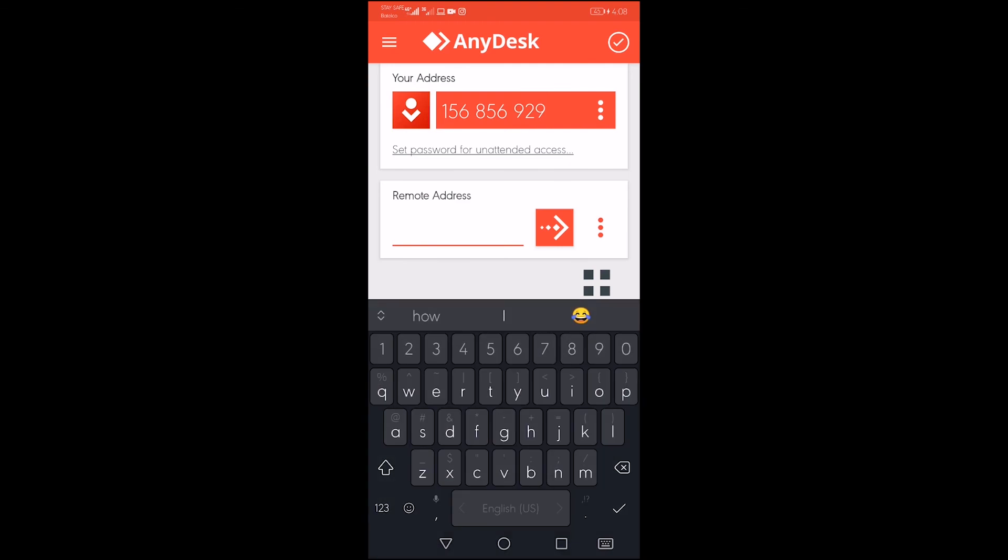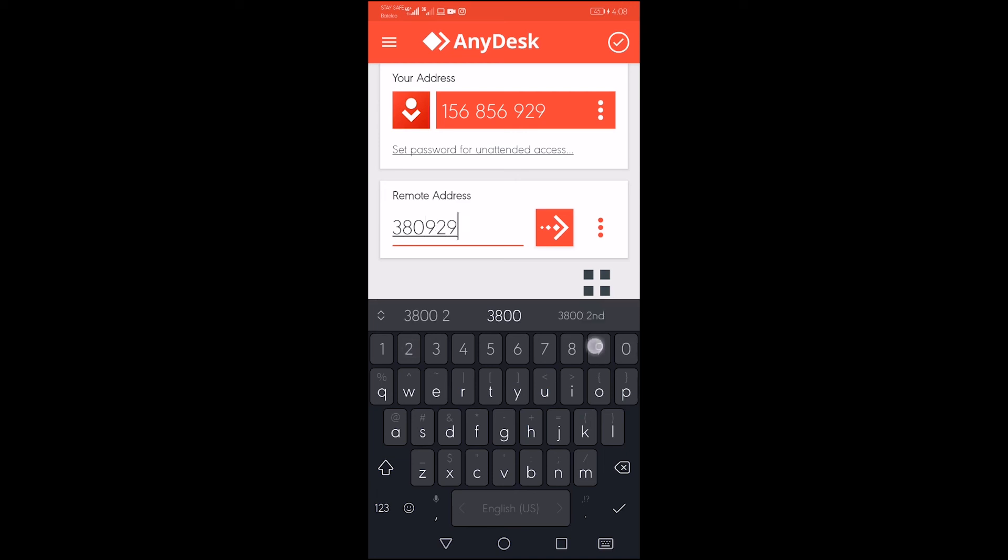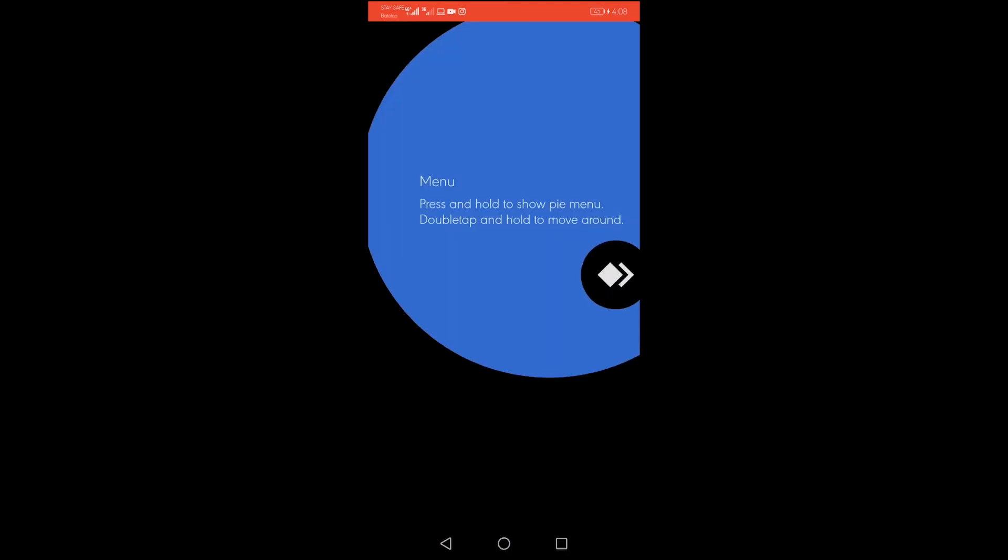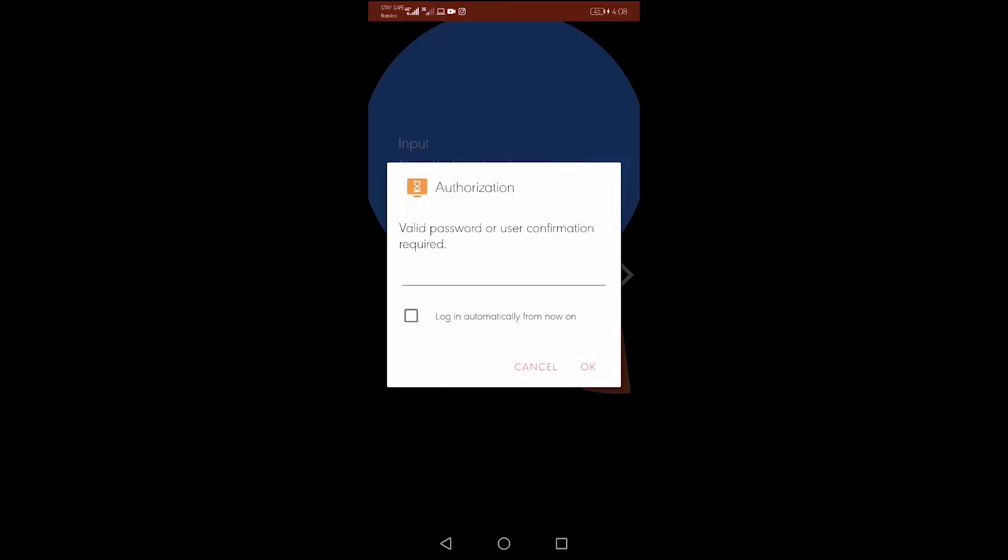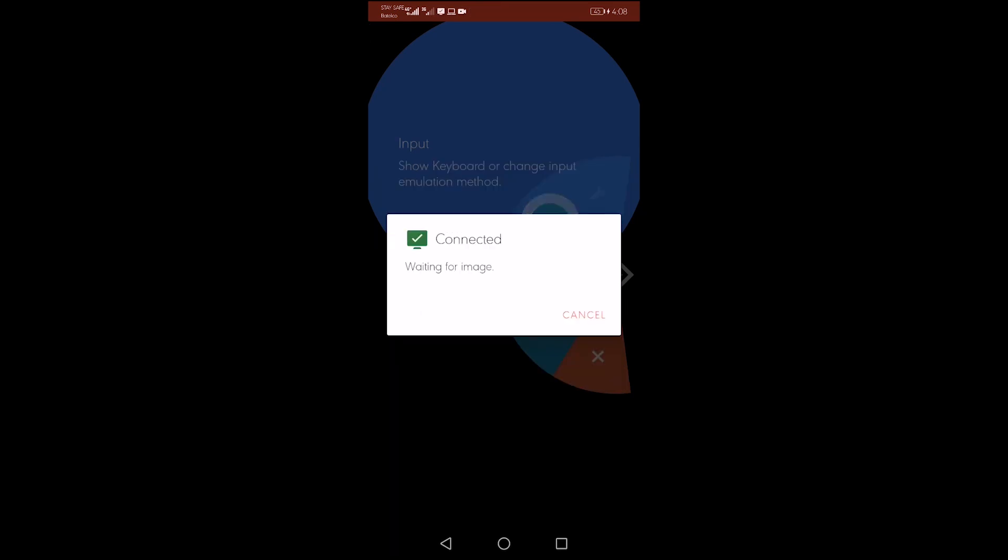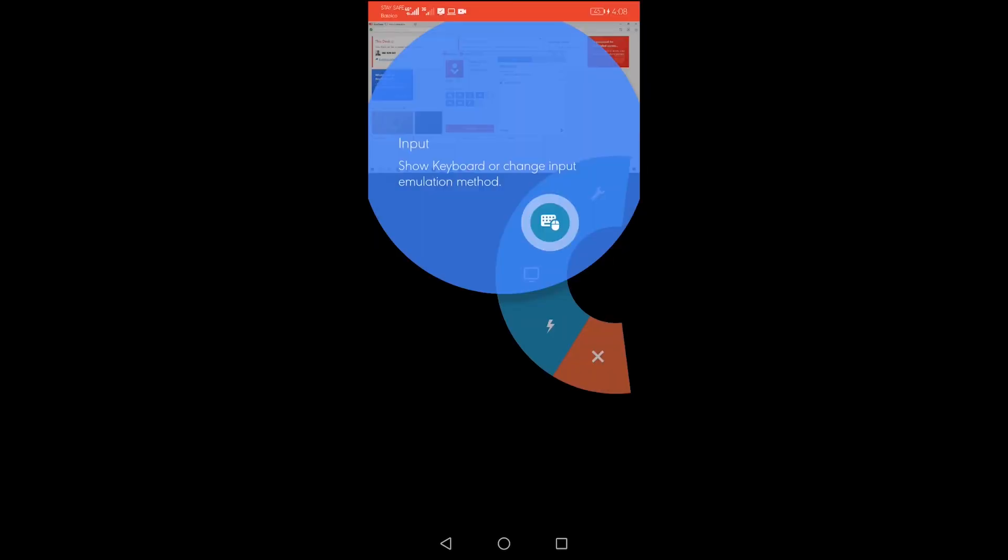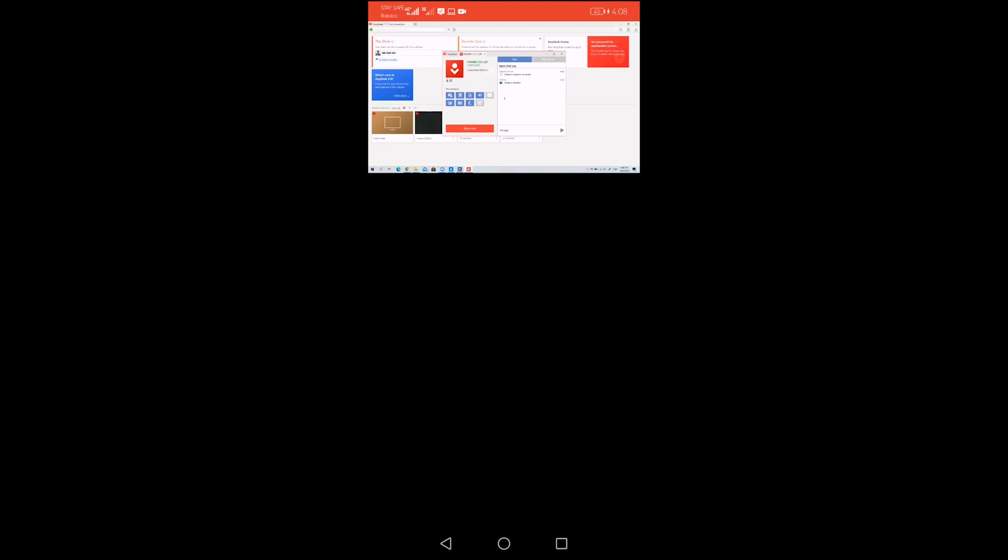Now in this part, what you are going to do, you are going to enter the other party's number here that you want to remotely access. Now here you are going to give help to the other party. All right, now here the other party is waiting to authenticate or to approve the session. It is connected now.